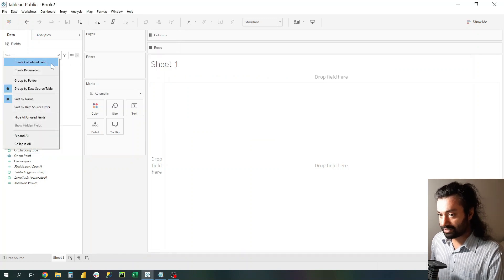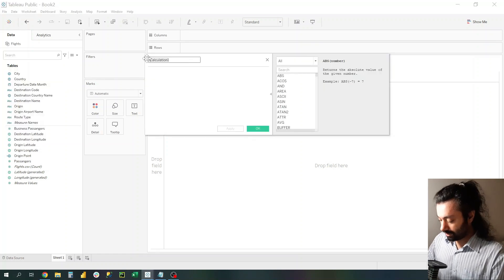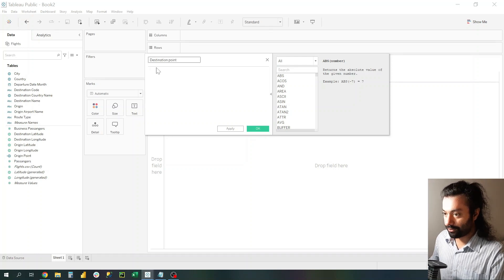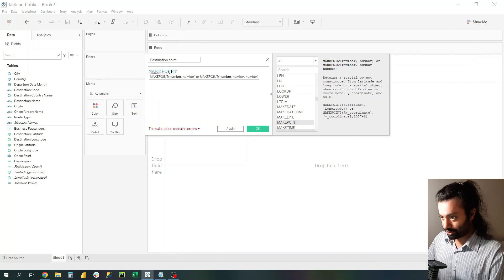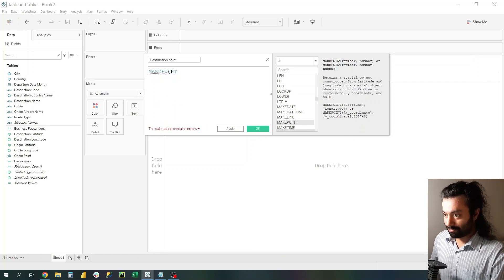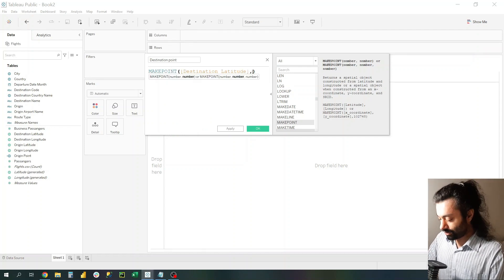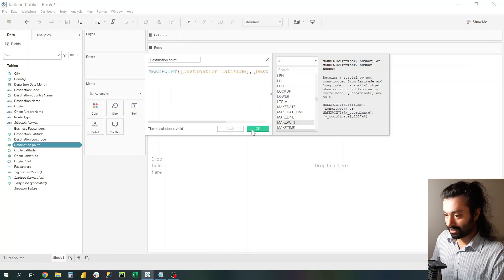Similarly, make the second calculated field. Let's call this Destination Point. Just like the previous calculation, we will be using the MAKEPOINT function, and inside the MAKEPOINT function we will use Destination Latitude, comma, Destination Longitude. Click Apply, click OK.